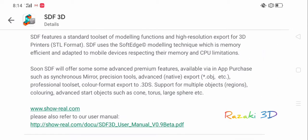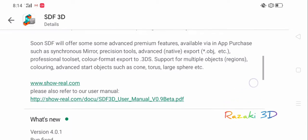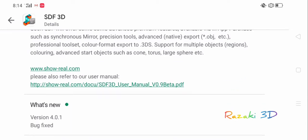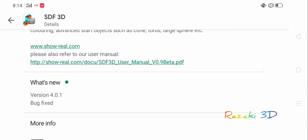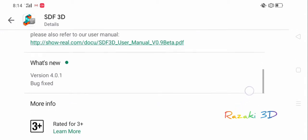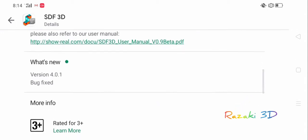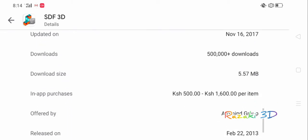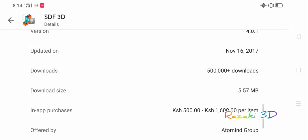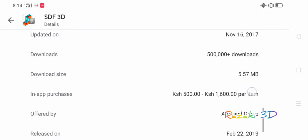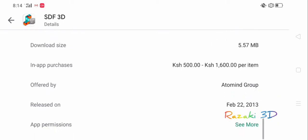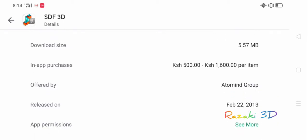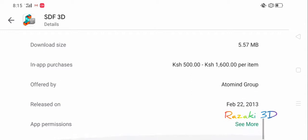It goes all the way to the end. If you want to know more about them, you can read down www.show-real.com and look for the user manual on their website. The app info shows it has had more than half a million downloads. It has a size of 5.57 MB and in-app purchases which range between 500 shillings if you're in Kenya to 1,600 shillings per item, or 5 dollars to 10.6 dollars if you're in the USA.